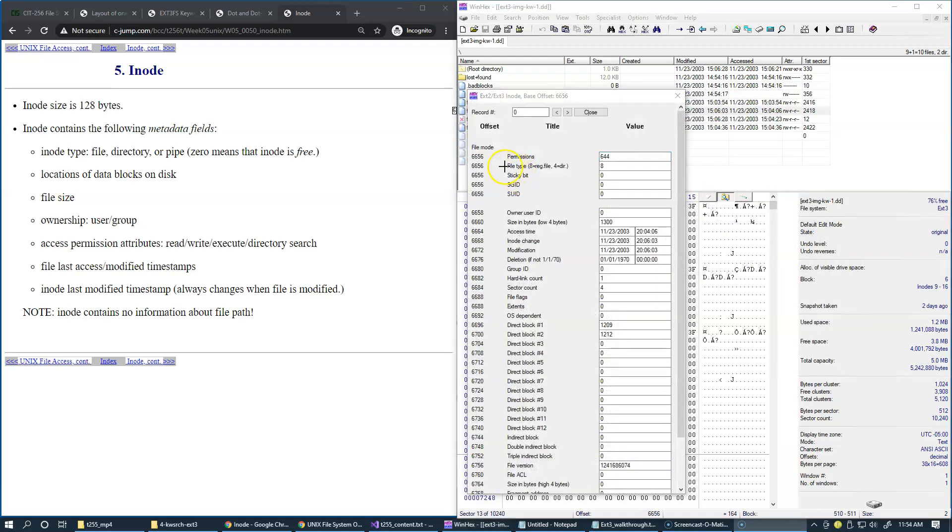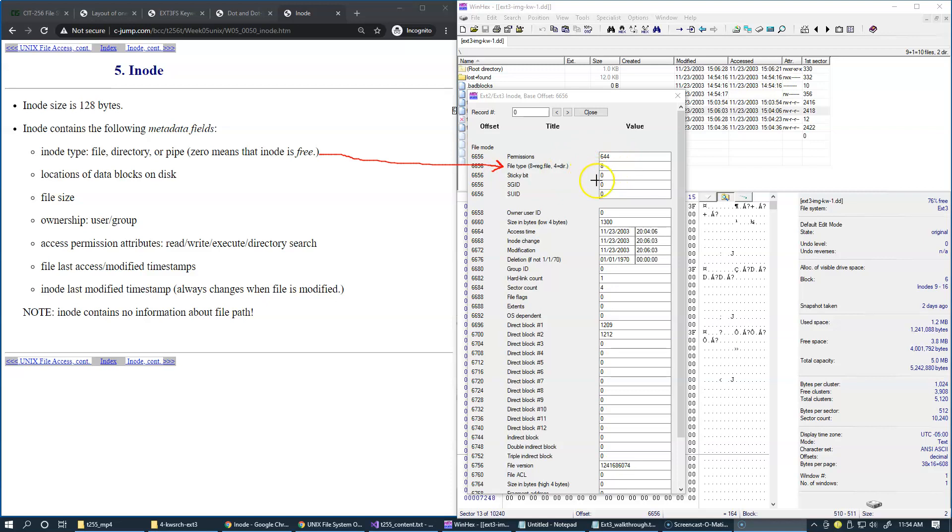So here's the file type. So in our case, its value is 8, which means a regular file. For a directory, this would be a value of 4.